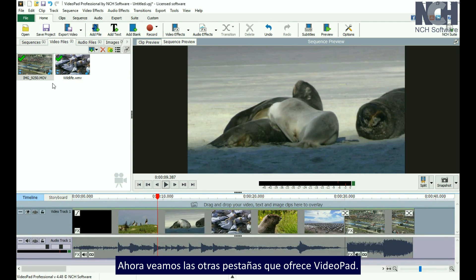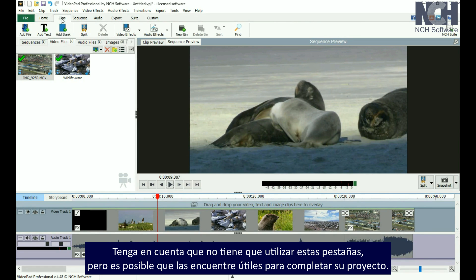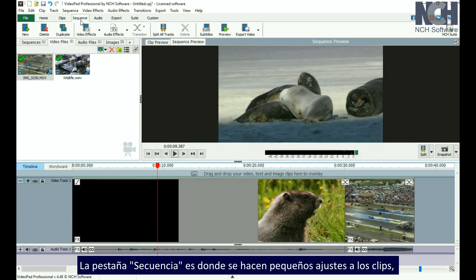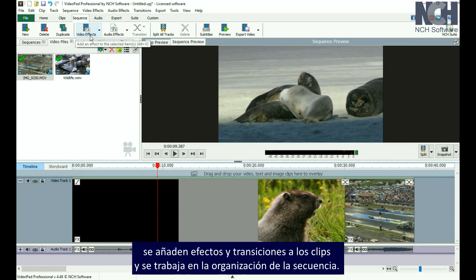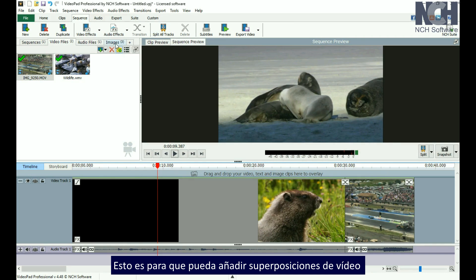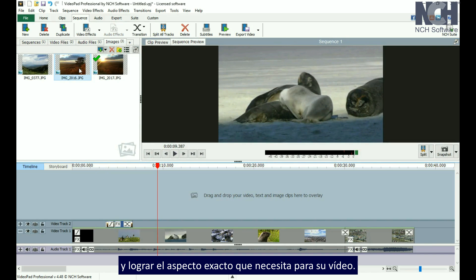Now let's look at the other tabs VideoPad offers. Note that you don't have to use these tabs, but you may find them helpful in taking your project from beginning to end. The Clips tab is designed to help you edit each clip and to help you get the basic layout of their order. The Sequence tab is where you make small adjustments to your clips, add effects and transitions, and work on the sequence arrangement. You'll notice that the sequence video tracks display larger, to encourage you to add video overlays and achieve the exact look you need for your movie.